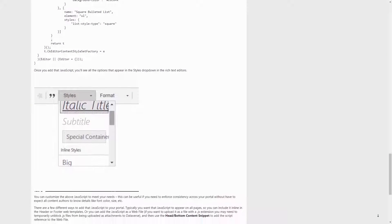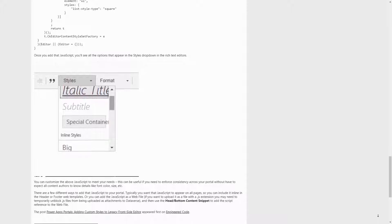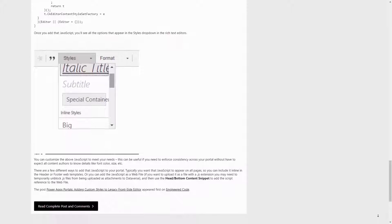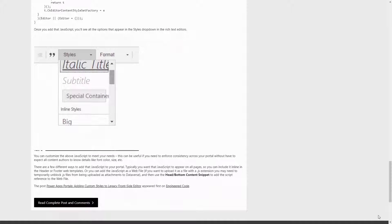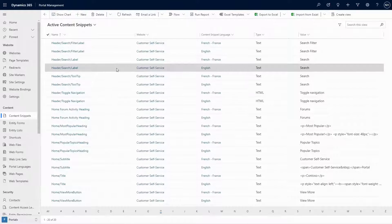So, there's some configuration that you want to change in your PowerApps Portal, and you've found some great documentation or community content that gives you the instructions on how to do exactly what you need. However, the problem is that those instructions refer to a content snippet or a site setting that doesn't exist in your Dataverse environment.